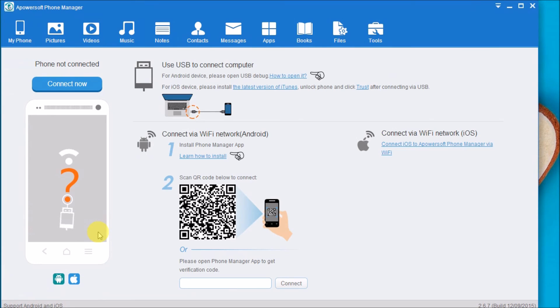And that is how you can play MP4 file on iPad. Thank you so much for watching. I'll see you on the next video.